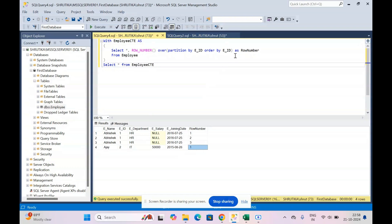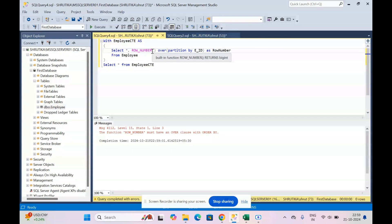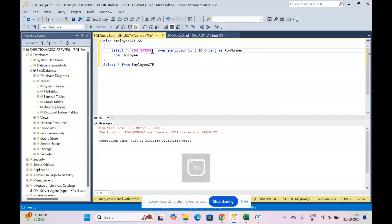Let's test what happens if we remove ORDER BY. Now it doesn't execute — the error says: the function ROW_NUMBER must have an OVER clause with an ORDER BY. So now you understand why we wrote OVER and ORDER BY — it is extremely important whenever we use the ROW_NUMBER function. Let's type it back: ORDER BY employee_id. Now let's execute.